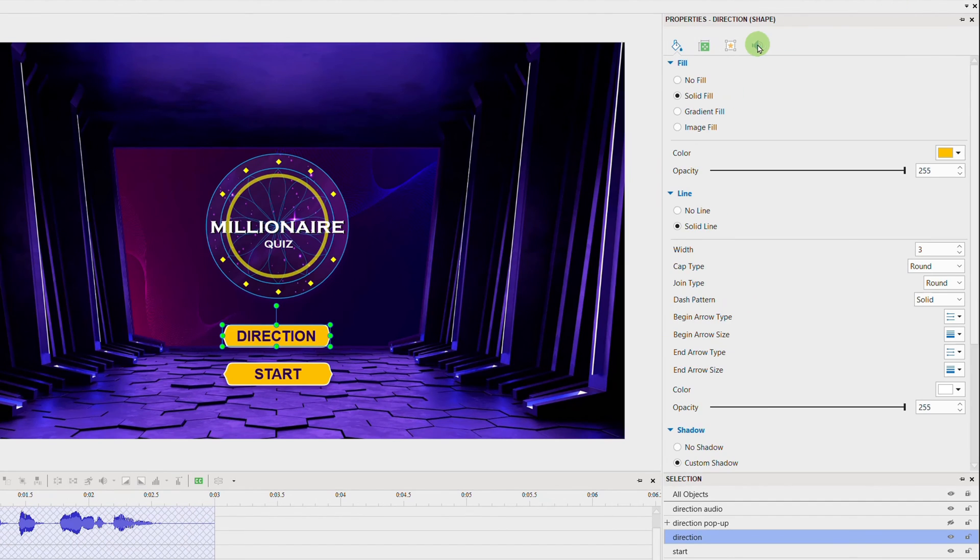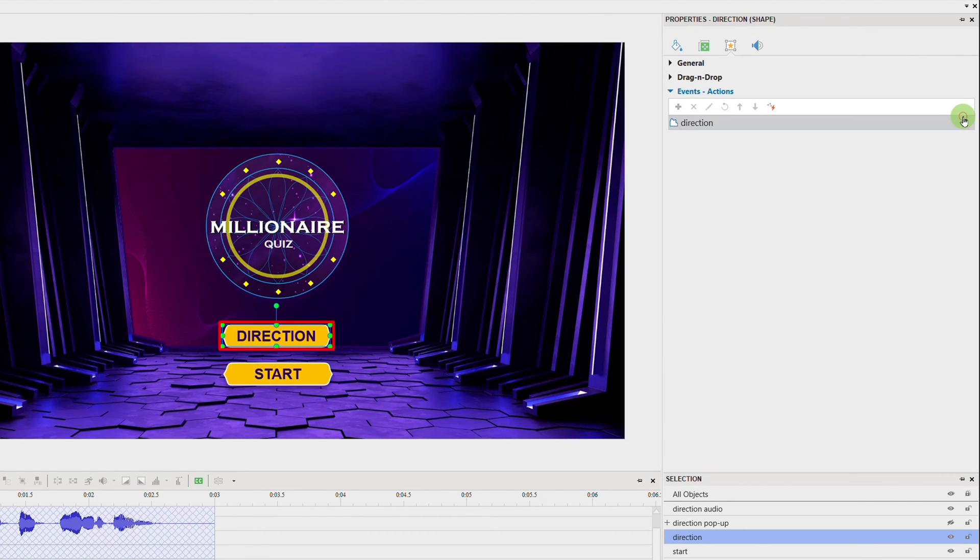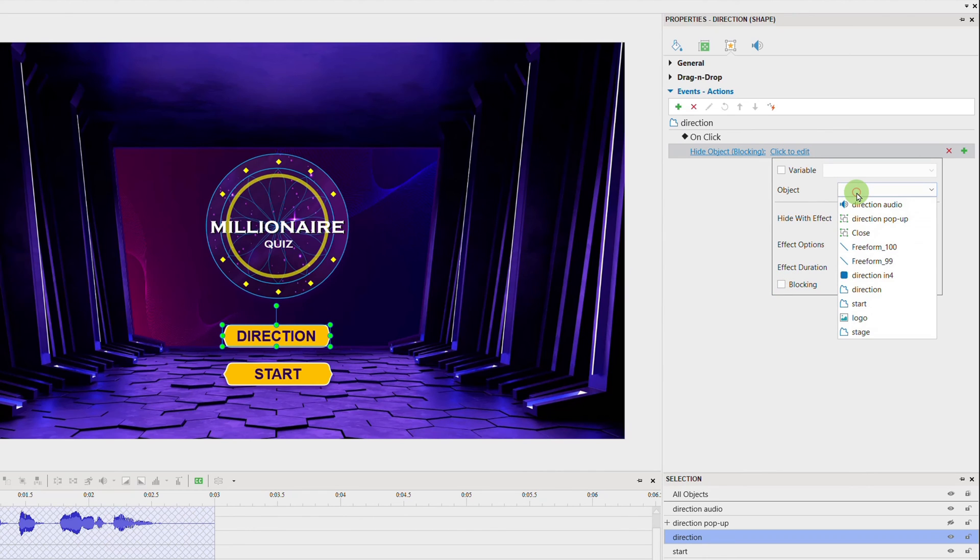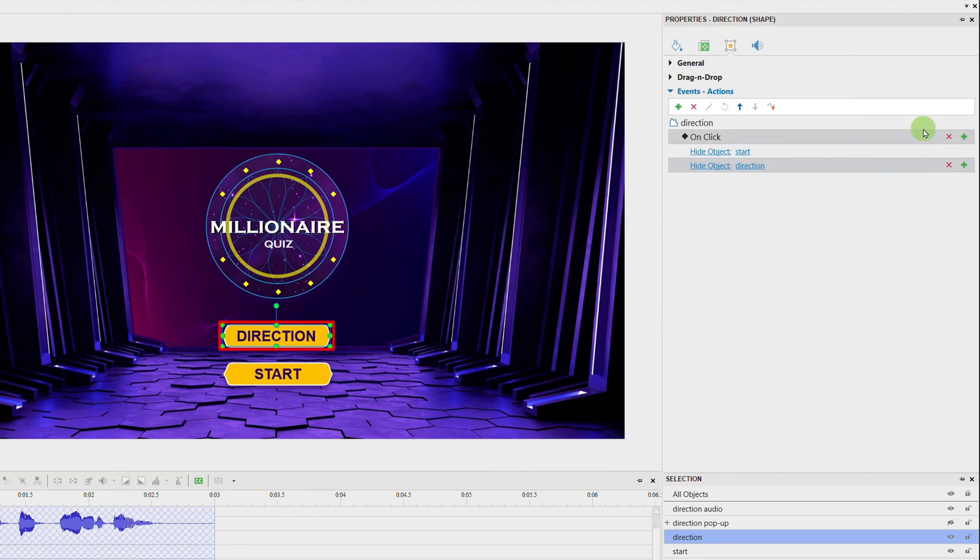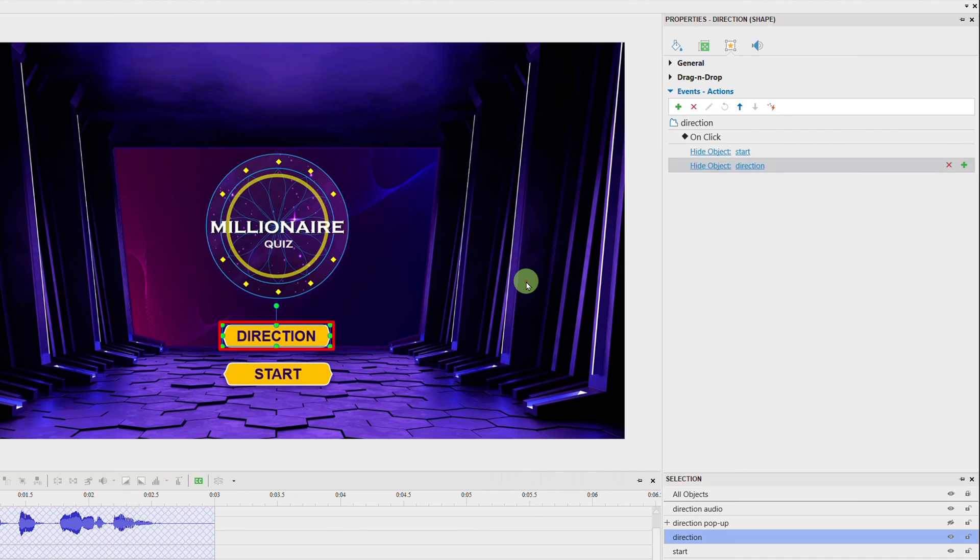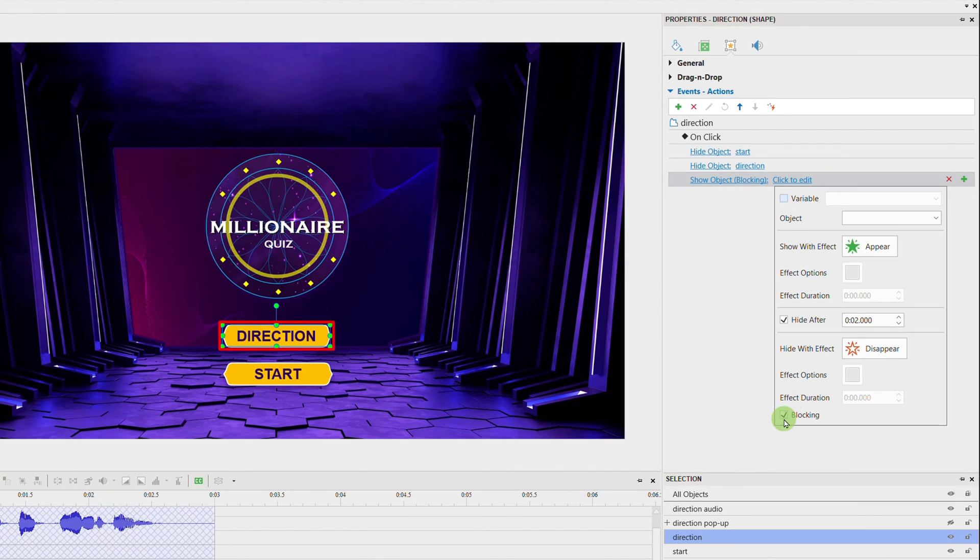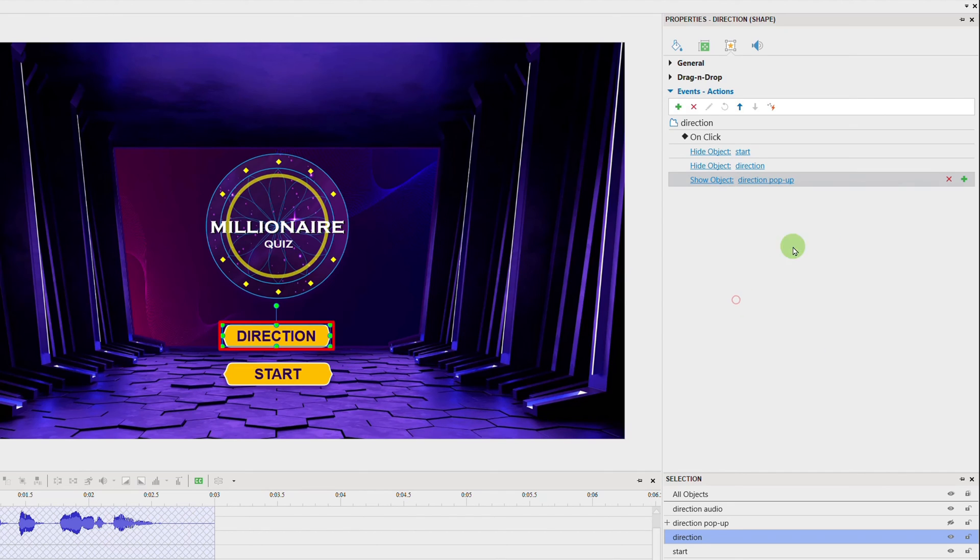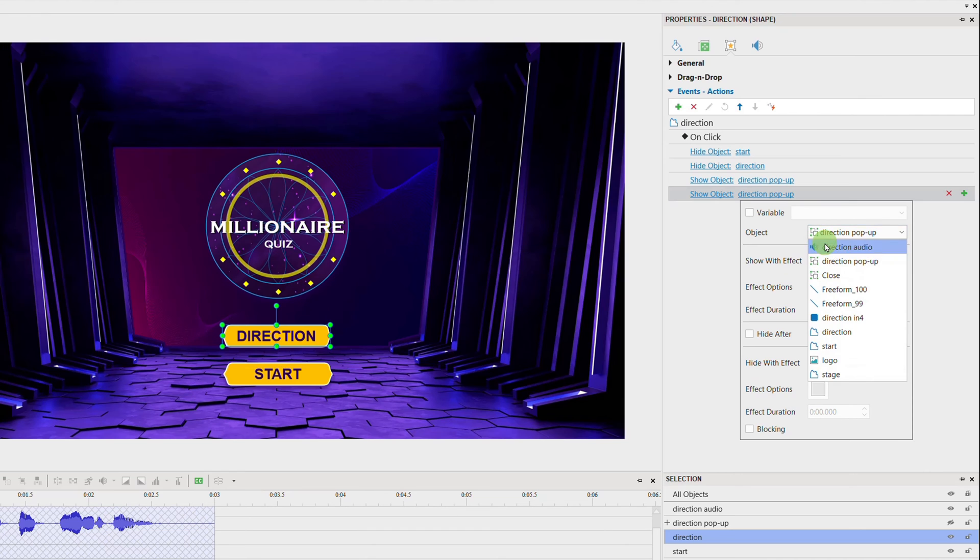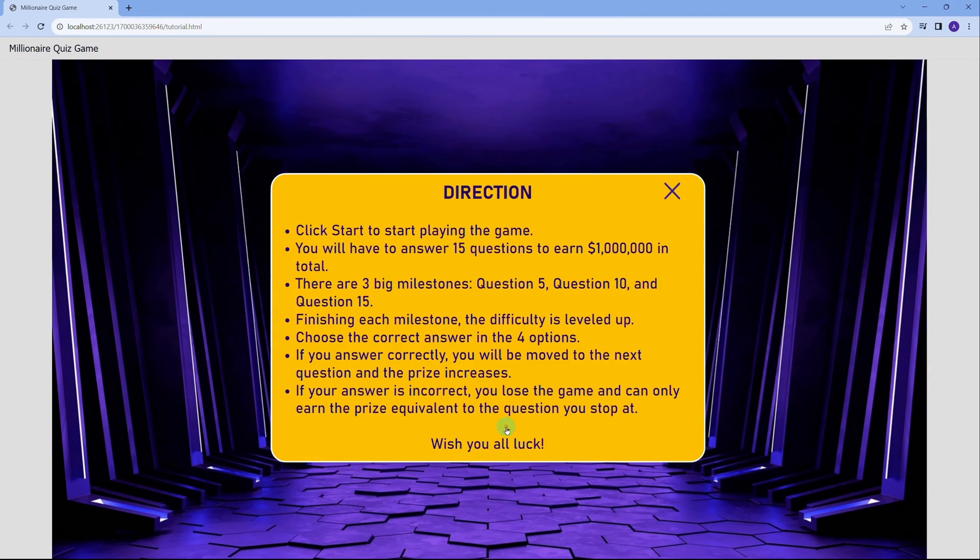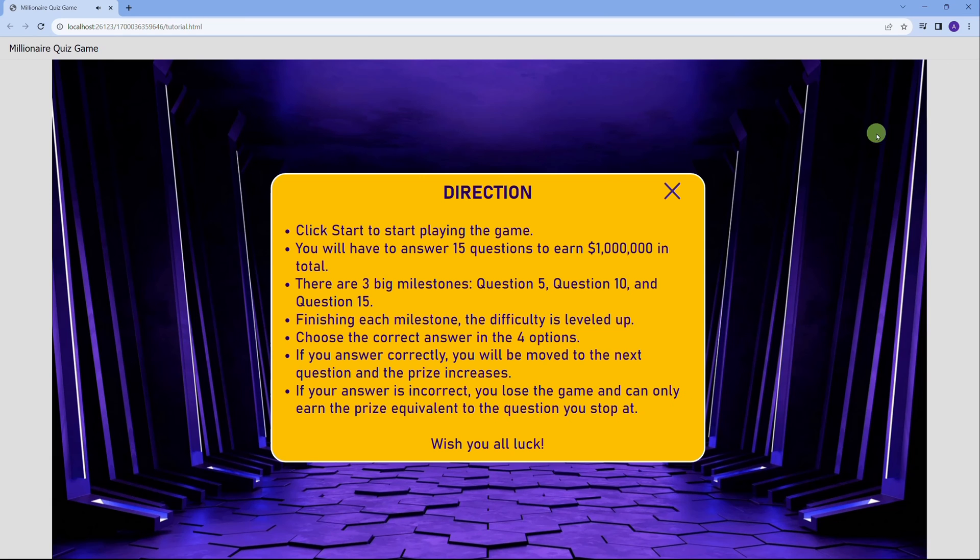Next, add the Show and Hide object actions to the Direction button like this. So, when you click on this button, Direction and Start buttons disappear and the pop-up shows up. Following is the audio being auto-played because the audio object is made visible now, not hidden anymore. Click Start to start playing the game. You will have to answer 15 questions to earn 1 million dollars in total.